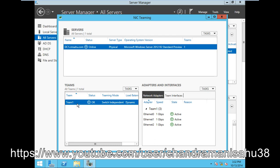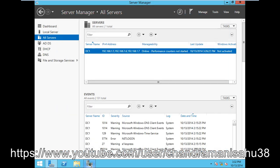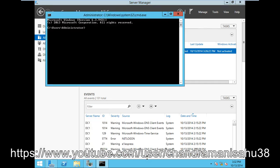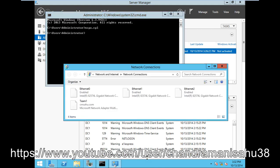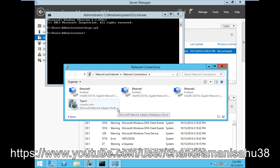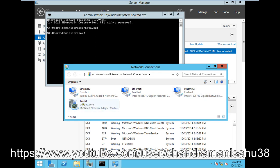Let me show you one thing. If you open the command prompt and type ncpa.cpl, you can see I have three ethernet cards, but one more ethernet card is coming. This is a Microsoft Network Adapter. When we configure the NIC team, this Team 1 adapter is created.